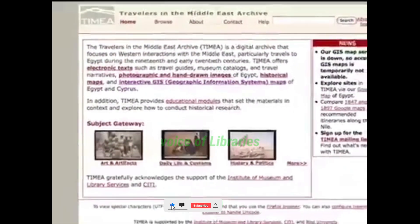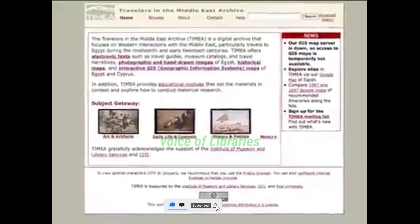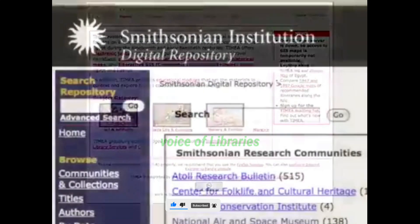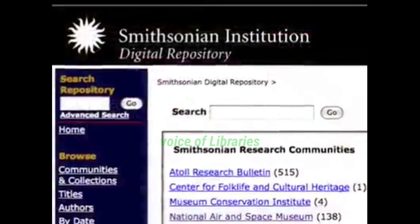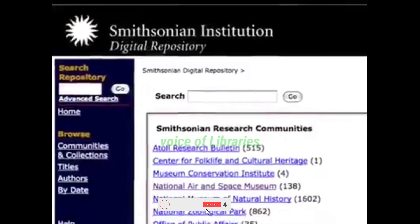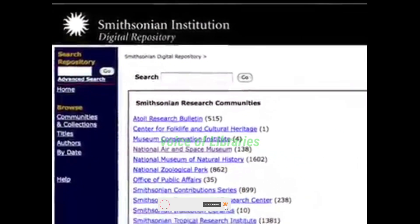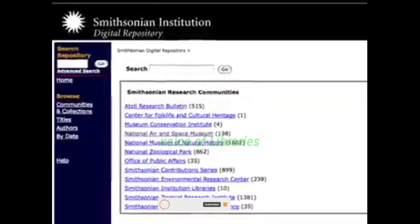Institutions use DSpace for a variety of different content types. Aside from electronic theses, dissertations and scientific publications, you can also access art collections, cultural heritage resources or audio and video clips.